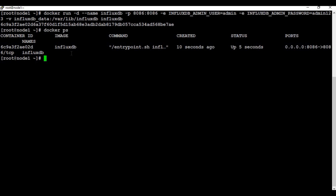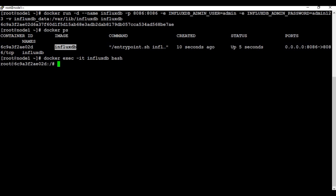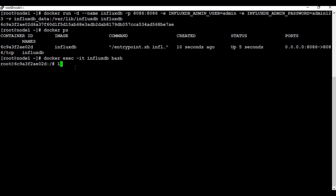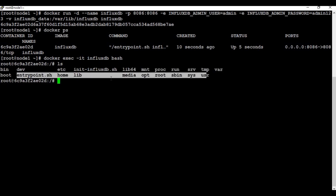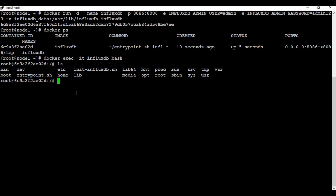Now we have the container running. We need to know how we can access the database. If you remember from my previous tutorials, I showed how to connect to a running container using the docker exec command, and we are going to use that here. I'm going to call the command docker exec -it, the container name influxdb, and bash. You can see it has changed from the root node to the container ID — we are now inside the container running the InfluxDB database. To access the database you can just run the command influx.